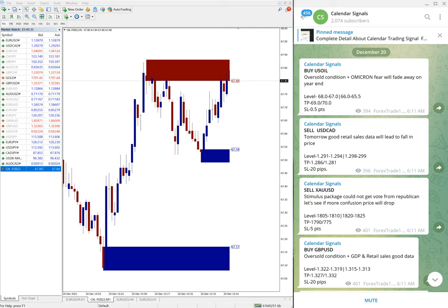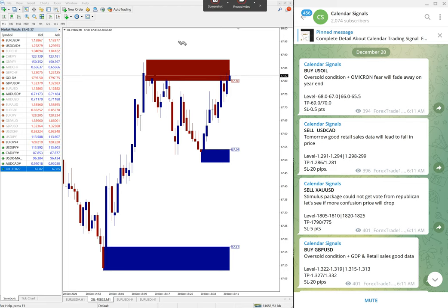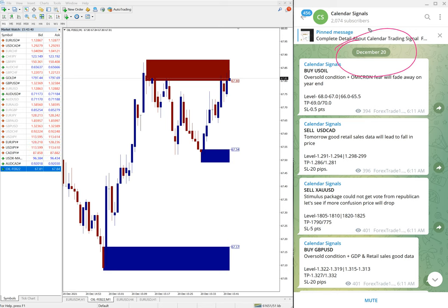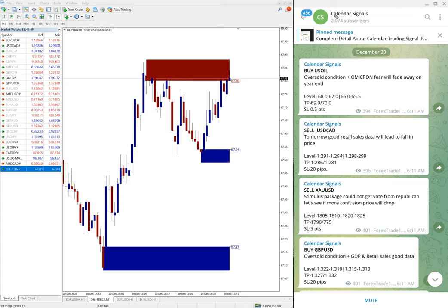Hello traders, welcome to Forex Trade One. Today we're going to show you the performance of our today's calendar signal. Today is December 20, you can see here, and this is our free Telegram channel Calendar Signals. Let me show you.